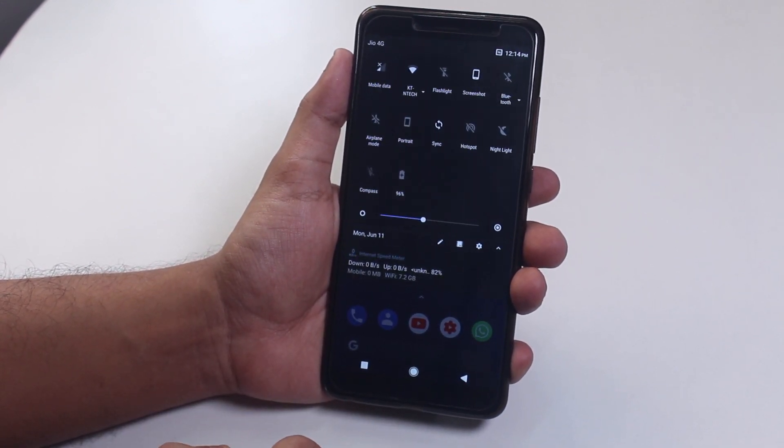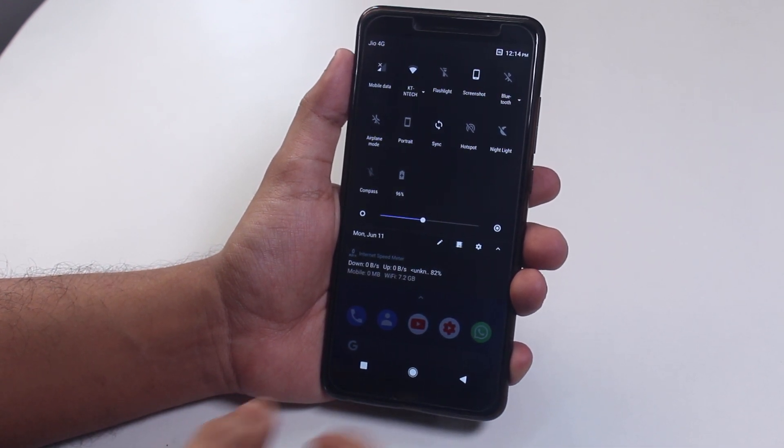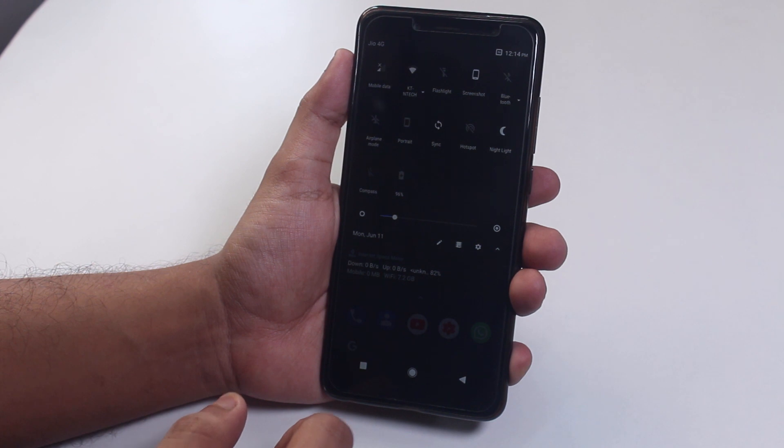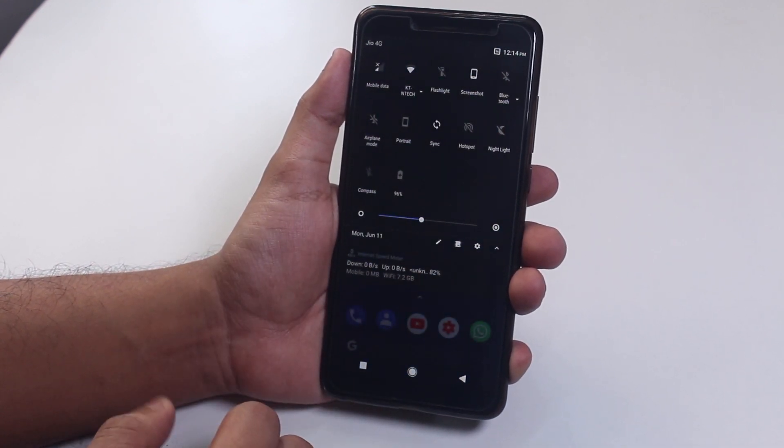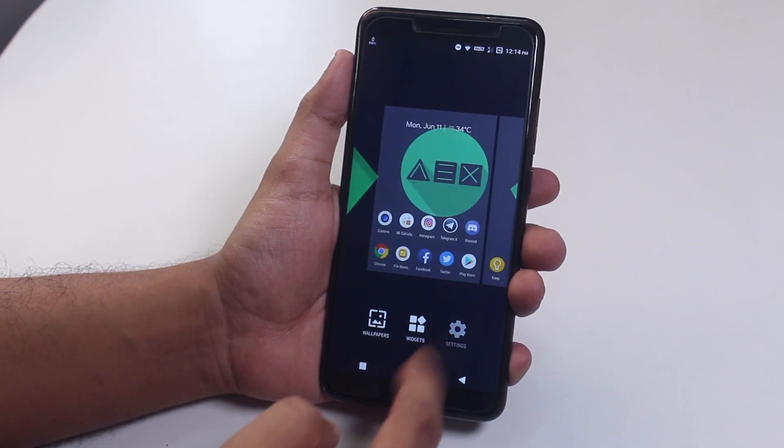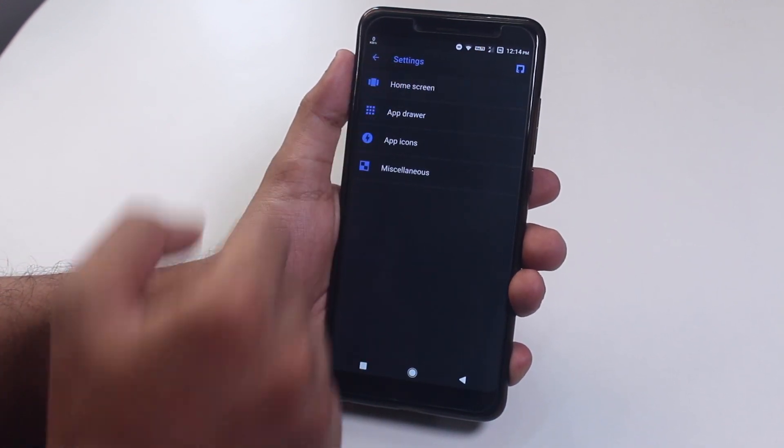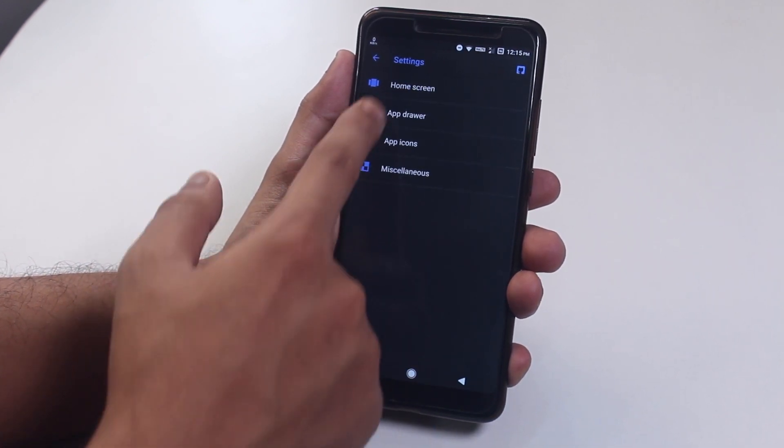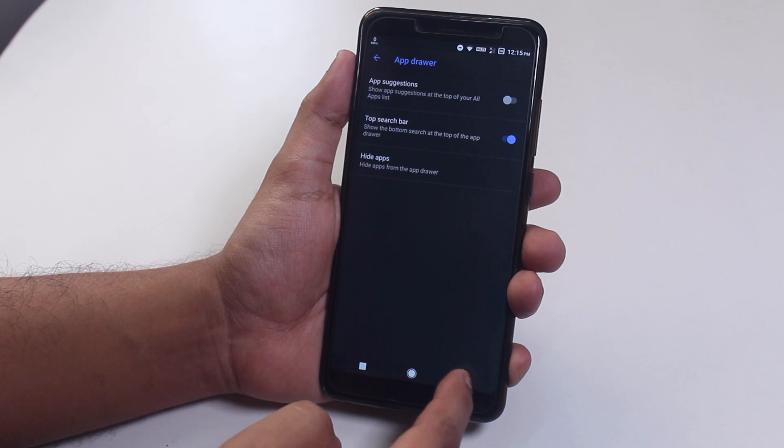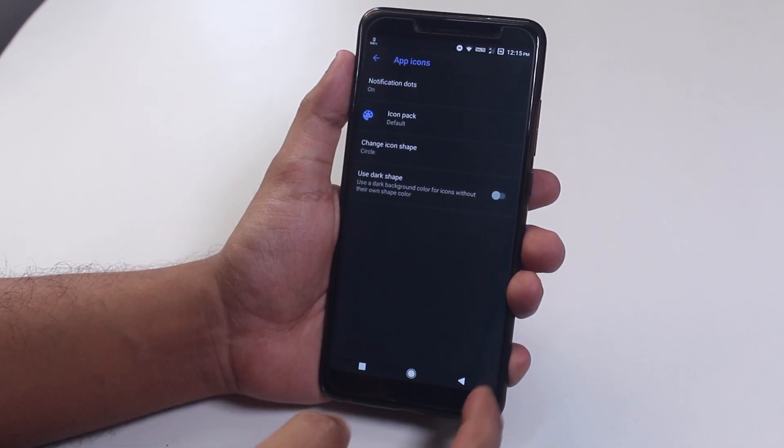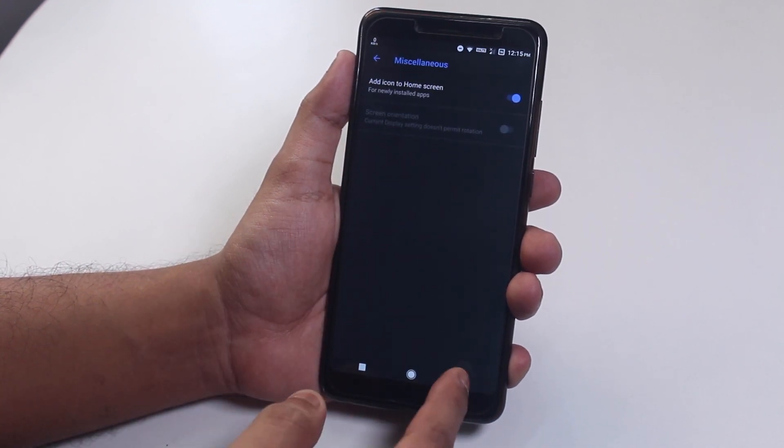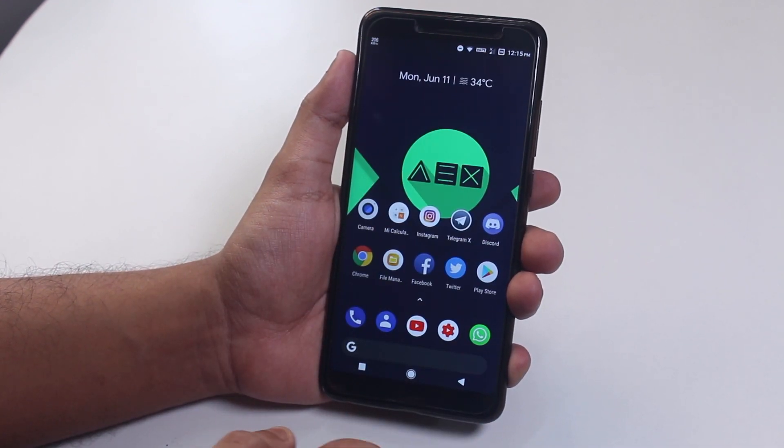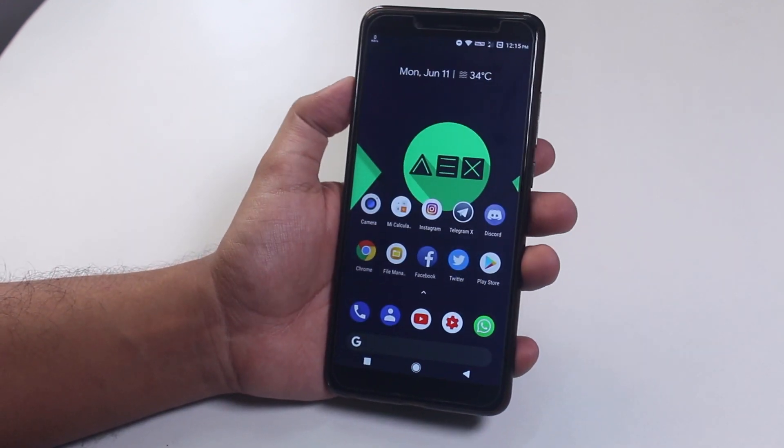Nightlight is working fine in this ROM. The quick settings panel is dark because the wallpaper I have right now is mostly dark. Here is the launcher settings in case you are interested. You can customize this launcher heavily: the home screen, the app drawer, app icons, and some other options. We have double tap to sleep anywhere on the home screen for this launcher, which is cool.